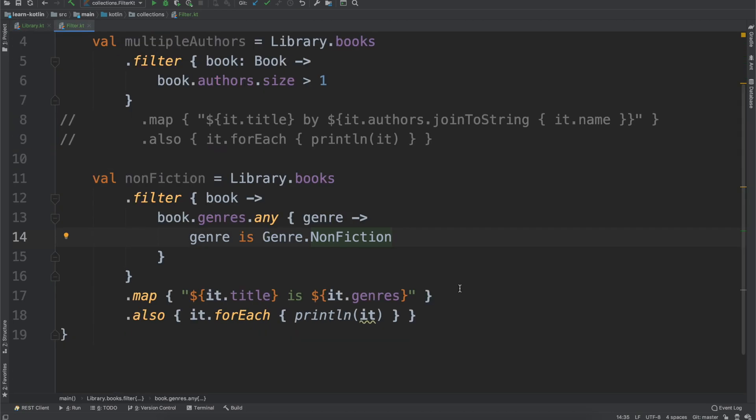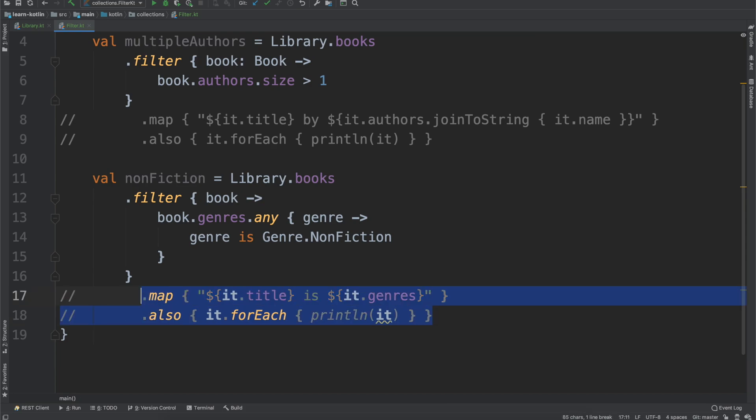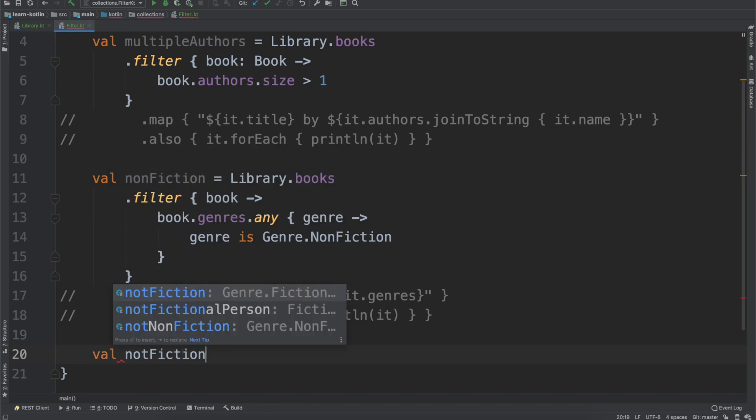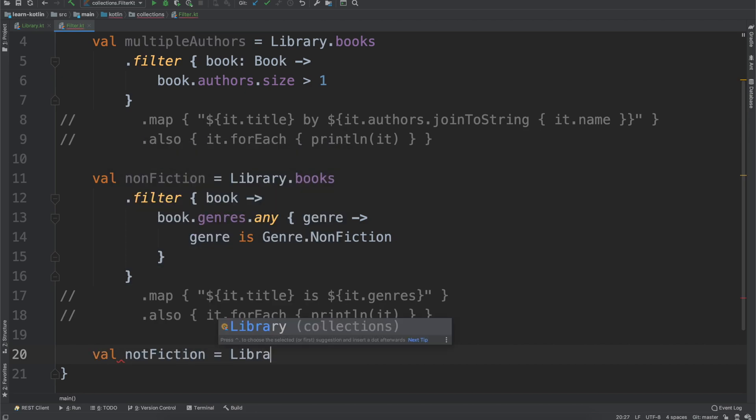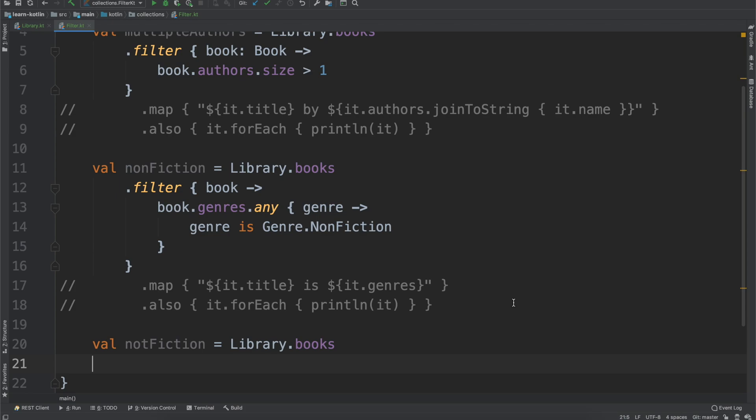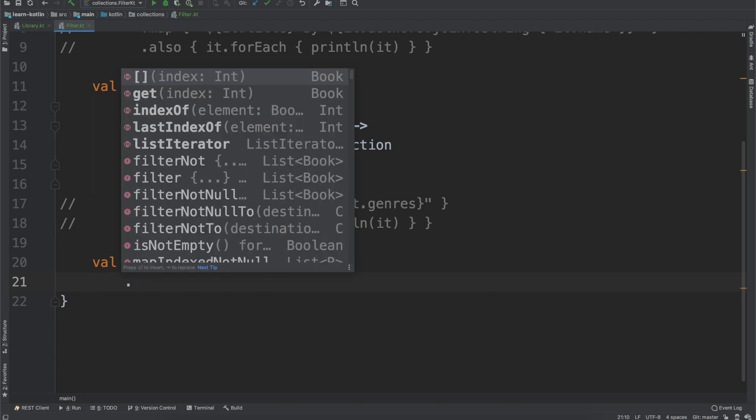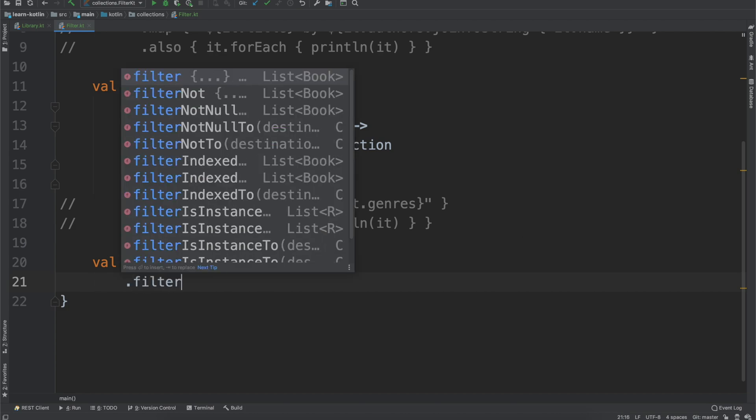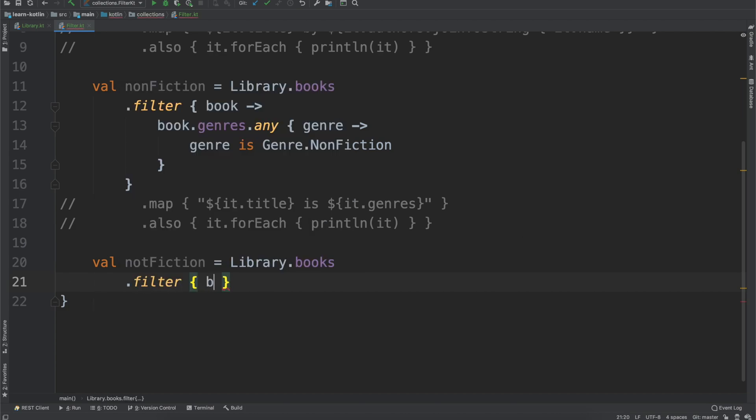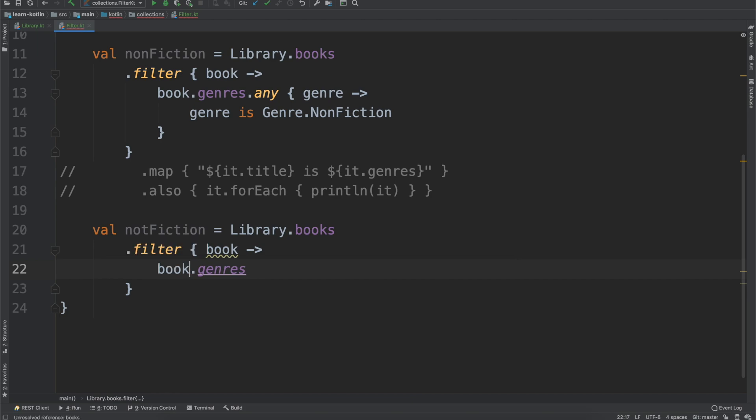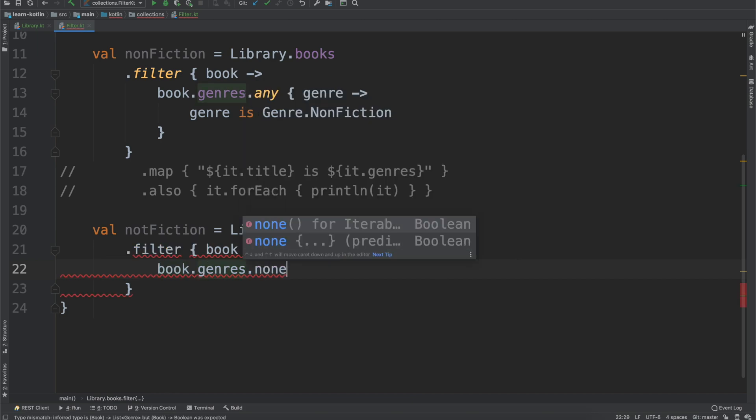Now we can do another one though. So I'm just going to copy this real quick. And then we're going to say val notFiction equals library.books. And so these are going to be ones that are not fiction books. And what that looks like, is we'll say filter, and then book again, and I'll say book.genres, book not books, and then we'll say none. So we'll use the none testing predicate.